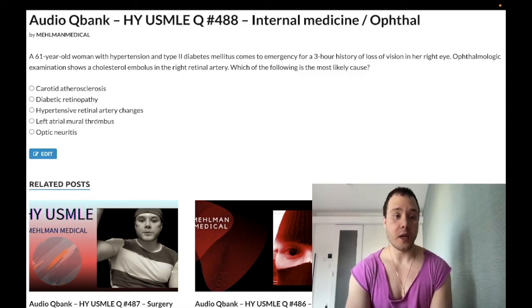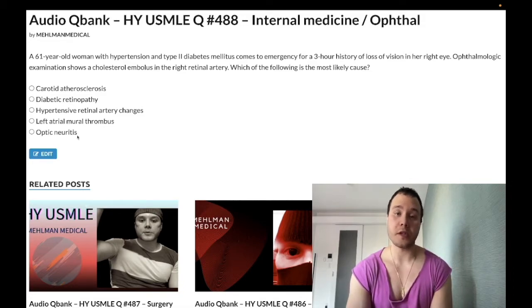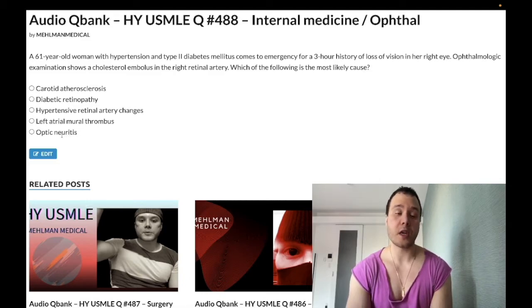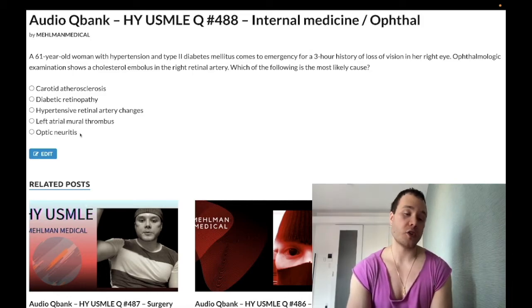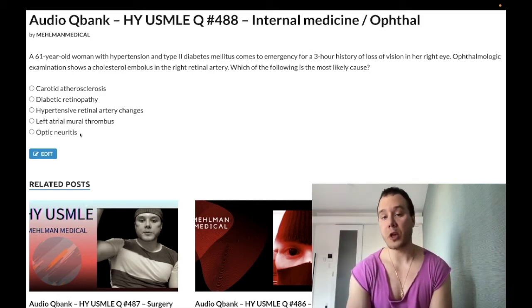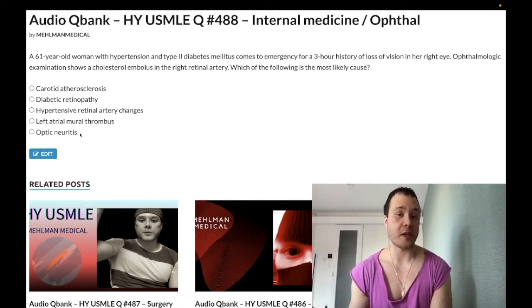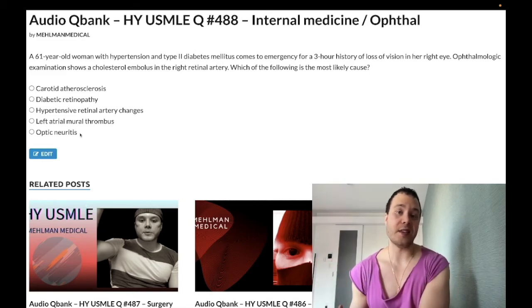Optic neuritis is very buzzy for multiple sclerosis — it's inflammation of cranial nerve 2. It can present in a variety of ways: central scotoma, loss of color vision, loss of visual acuity, typically in a patient who has MS — women in their 20s to 30s generally.